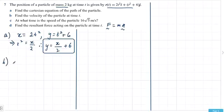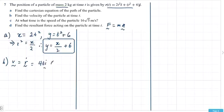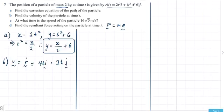For part B, velocity is the first derivative of the position vector, which gives 4ti plus 2tj. It's all vector calculus — nothing new to learn.